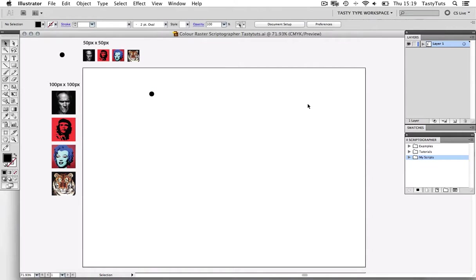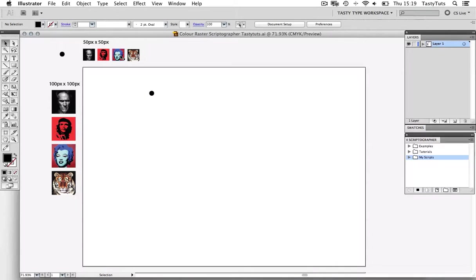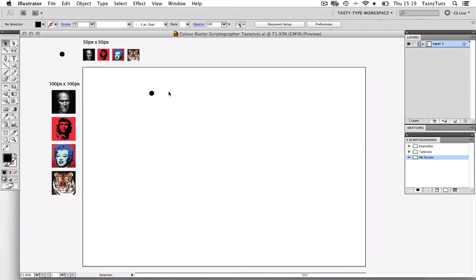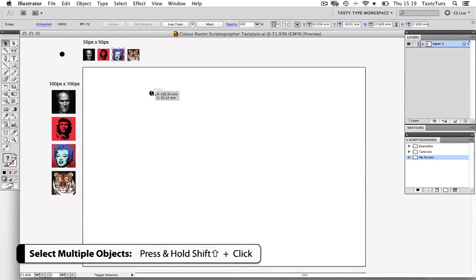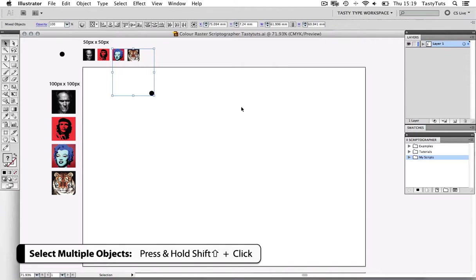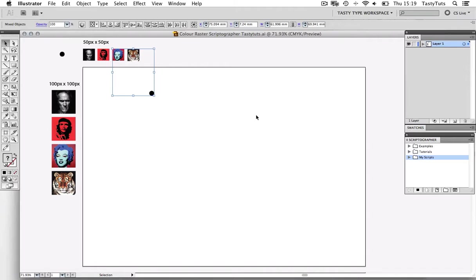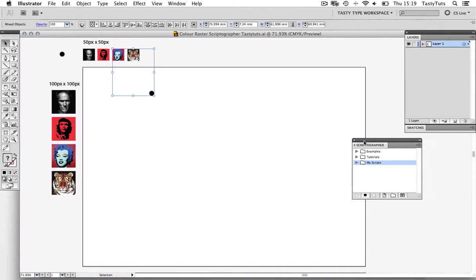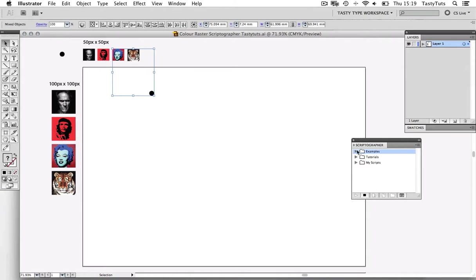So to use this script, we need to select both the circle vector and the small image we are about to process. So let's go ahead and click both the vector and the image. I can do this by selecting the first image. And then by holding shift, I can select the circle vector to select multiple objects. So now we have both objects selected. Now with the Scriptographer panel, we need to drop down the examples folder.